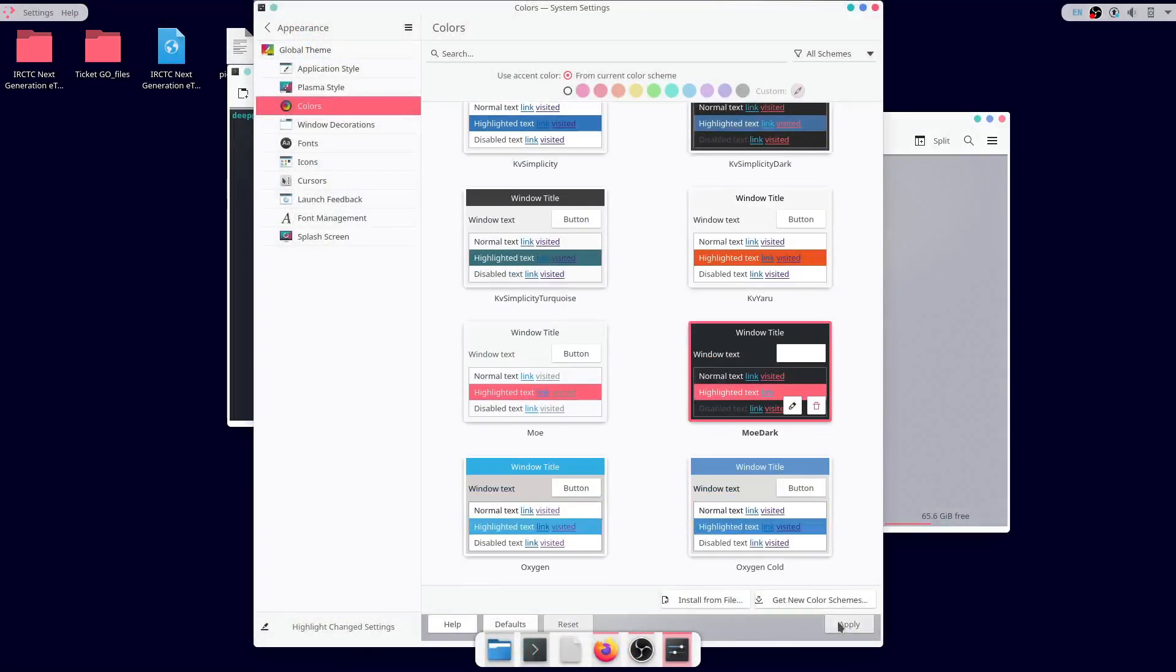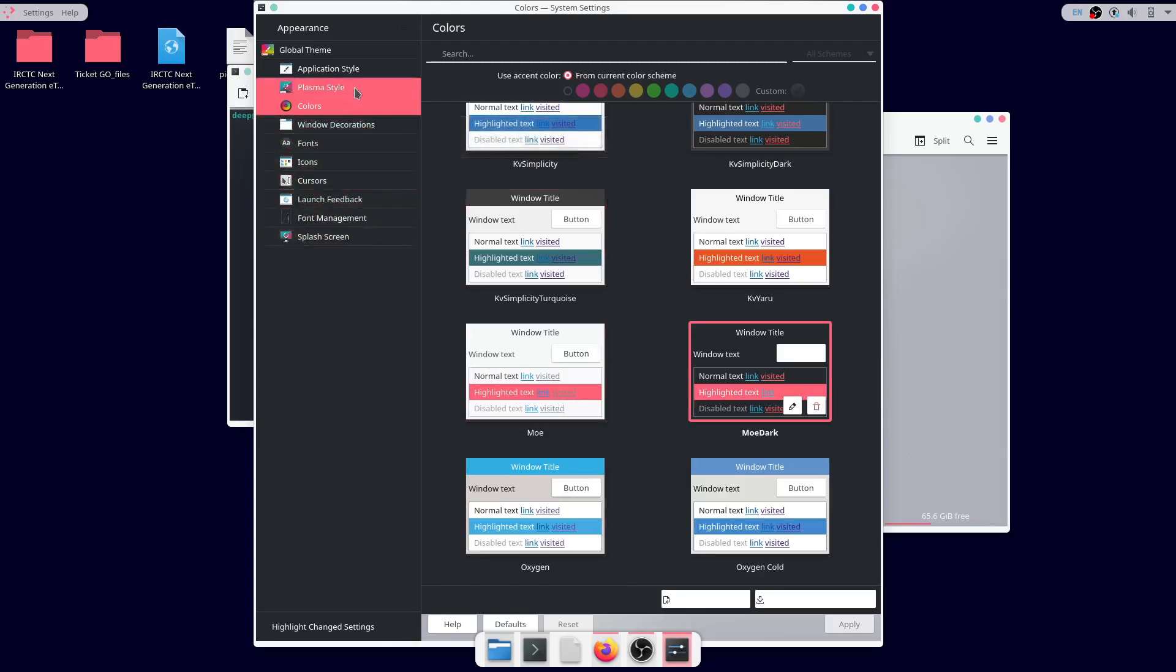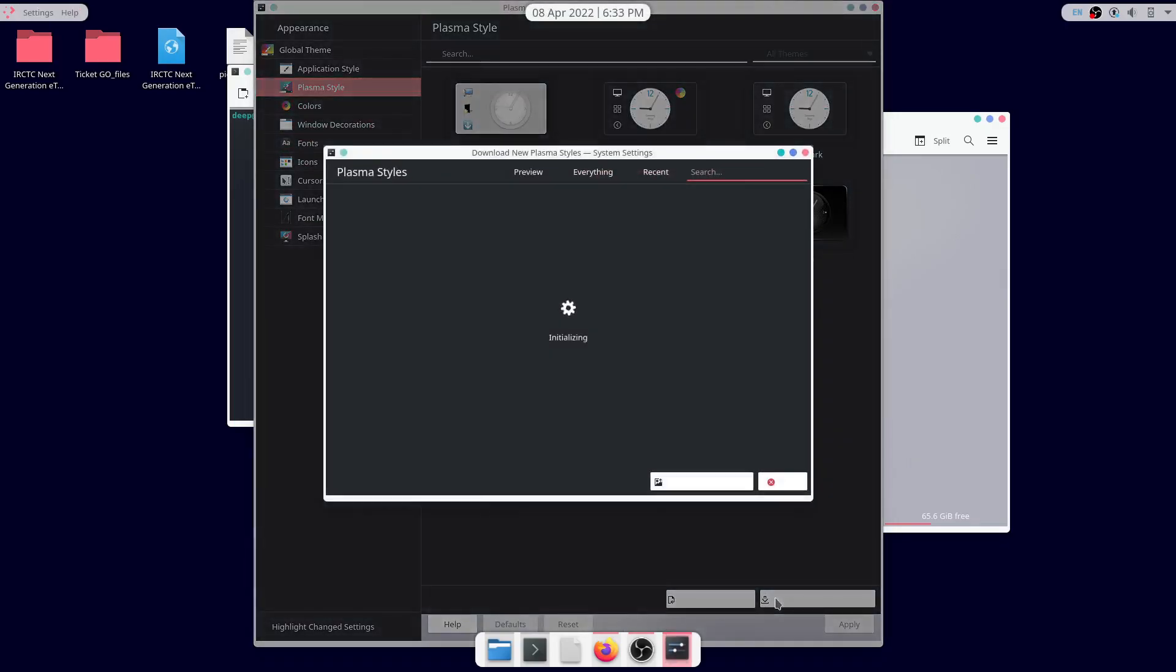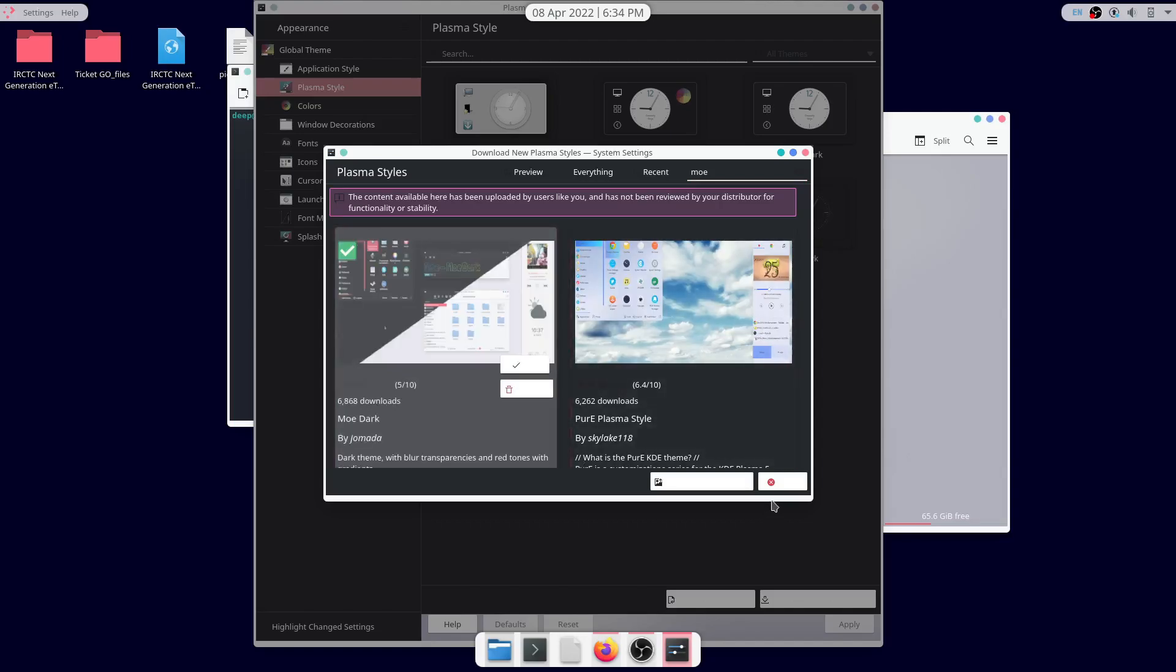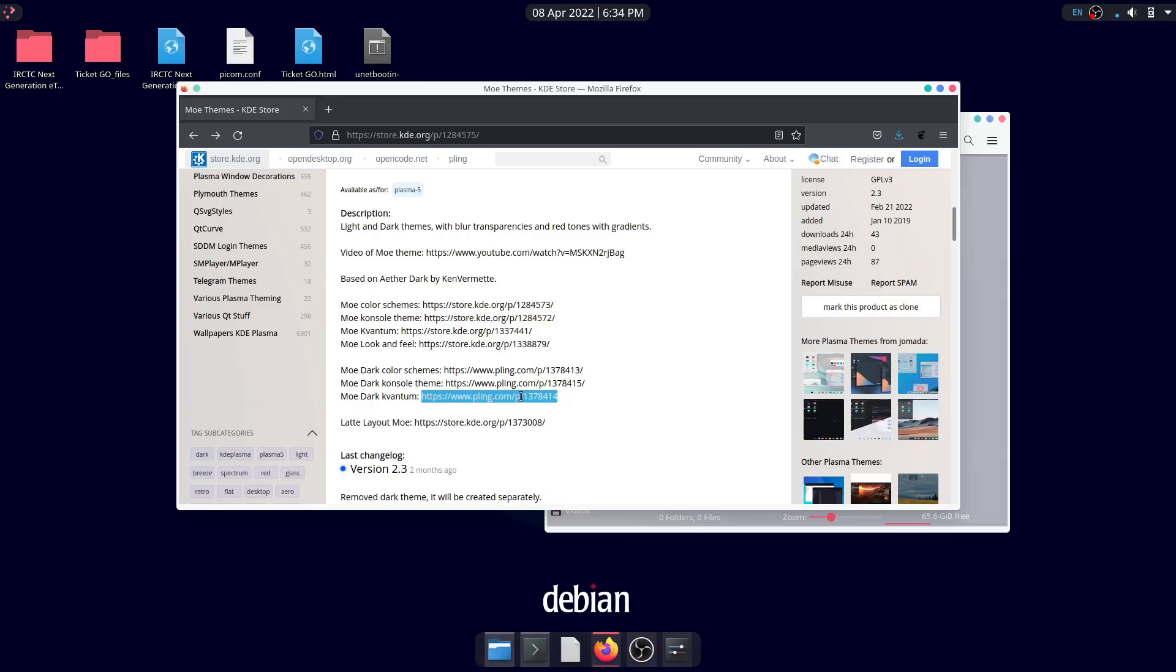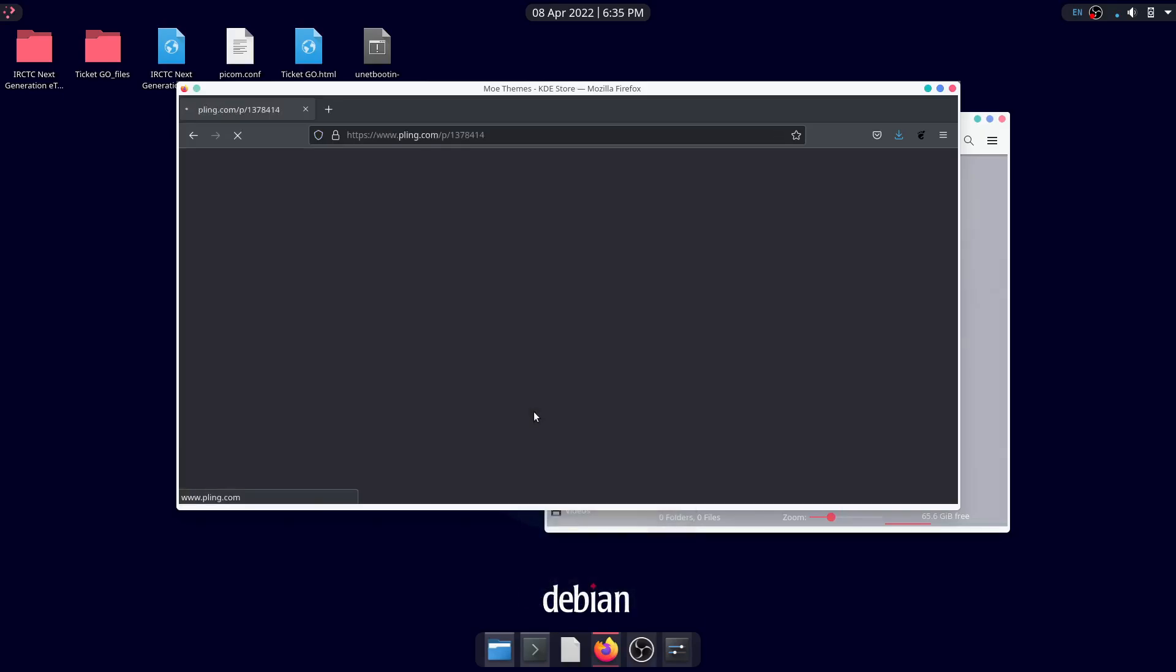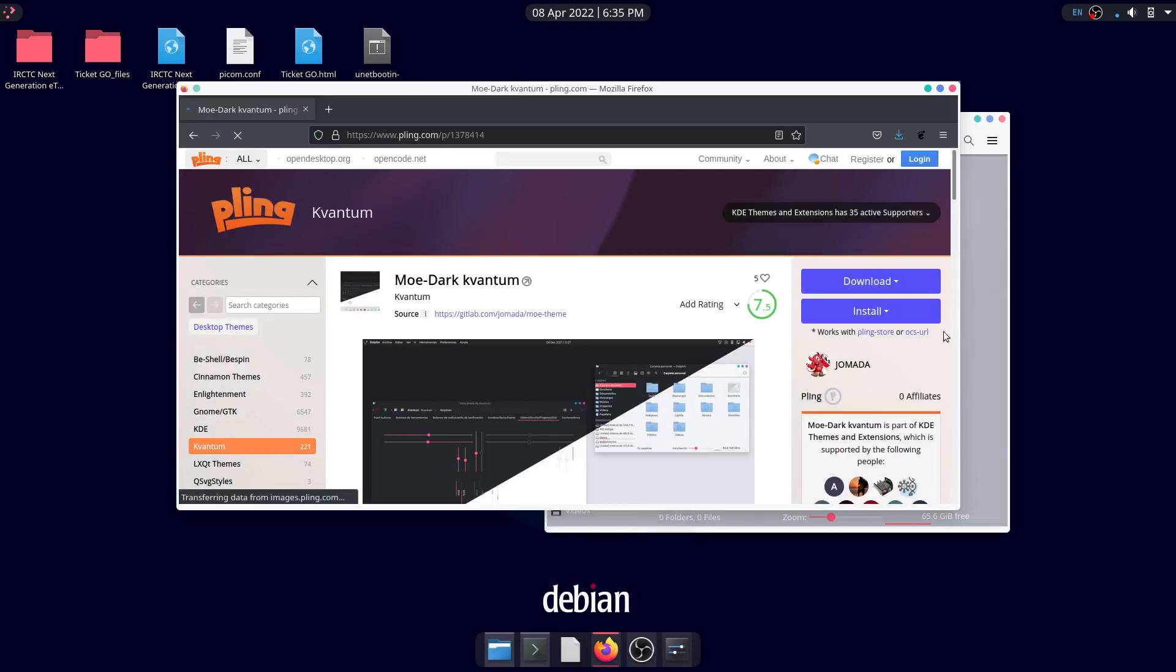Get the dark version of color of the same theme from the store. They also have the dark version of Kevantum theme which they have provided. Now open Kevantum and install. Apply it in the same way.